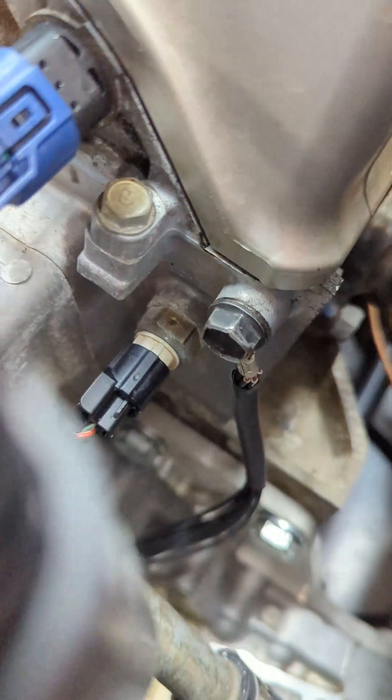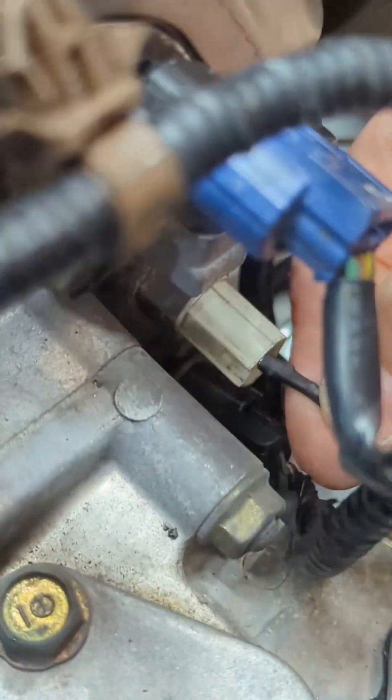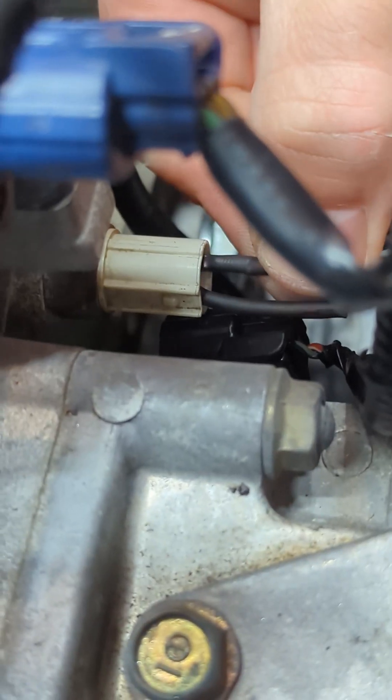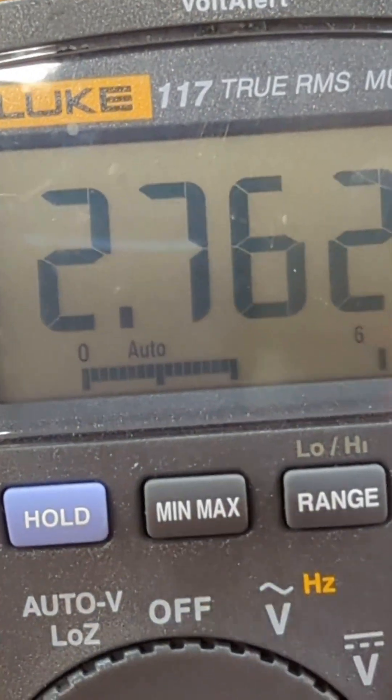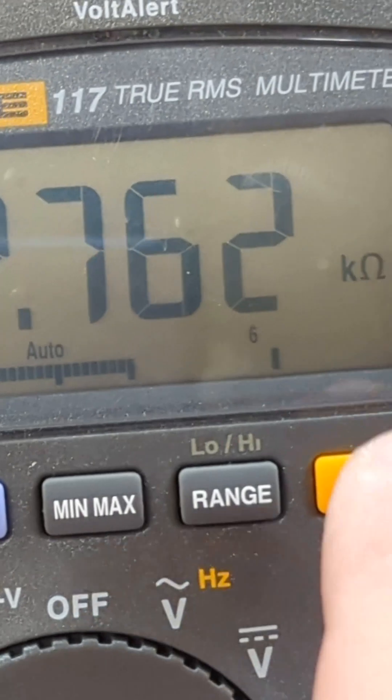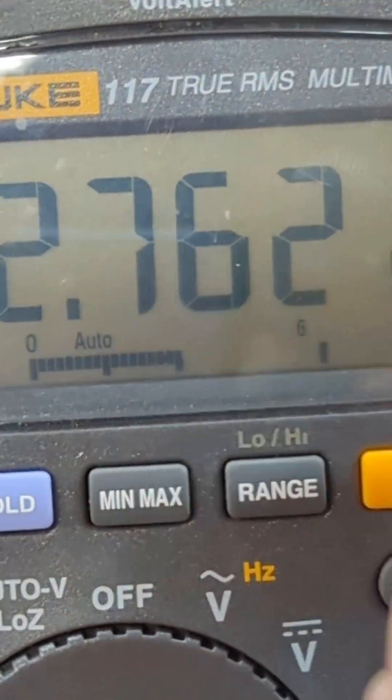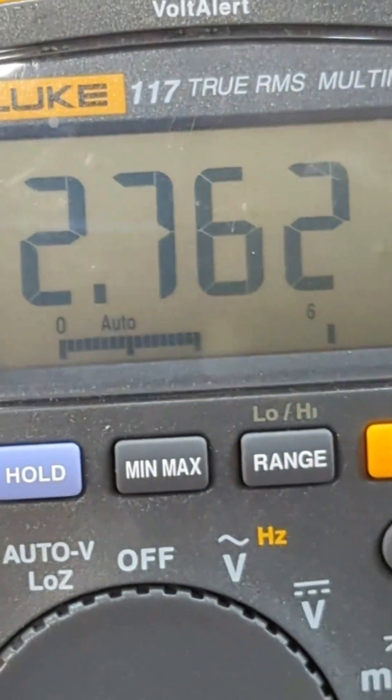So right down here is the actual coolant temp sensor. I'm going to unplug the sensor, poke my new wires. I've got 2.762 kiloohms at room temperature, 69 degrees.